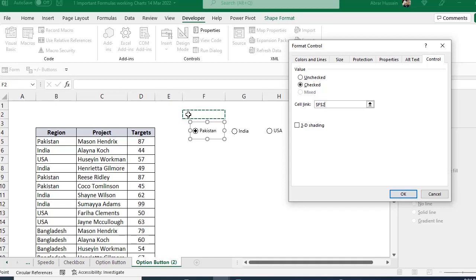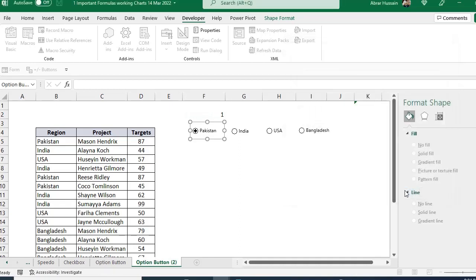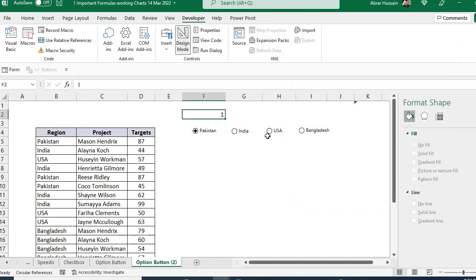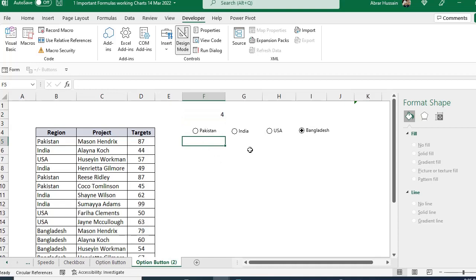Right-click any button, go to Format Control, and in the Cell Link field link it to a cell where we'll store the button output. You can hide this cell later. When you click Pakistan it shows 1, India shows 2, USA shows 3, Bangladesh shows 4 — these numeric codes represent each country.